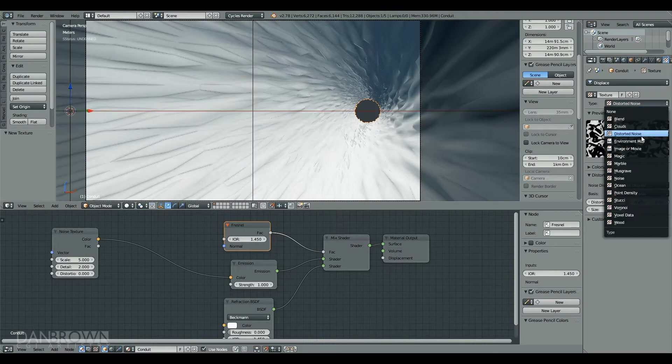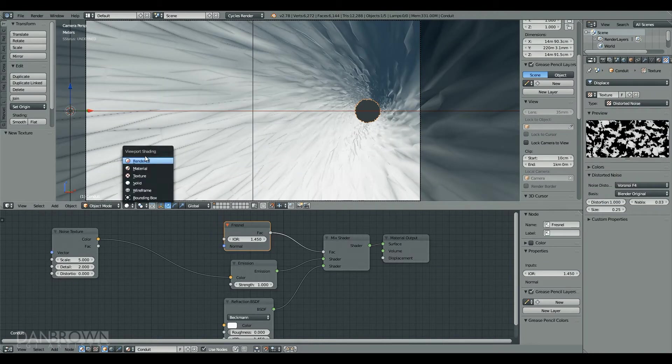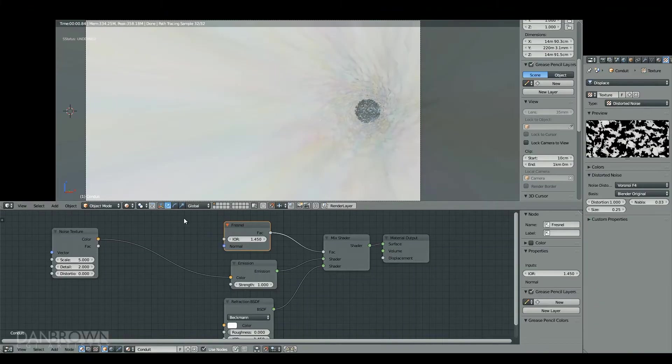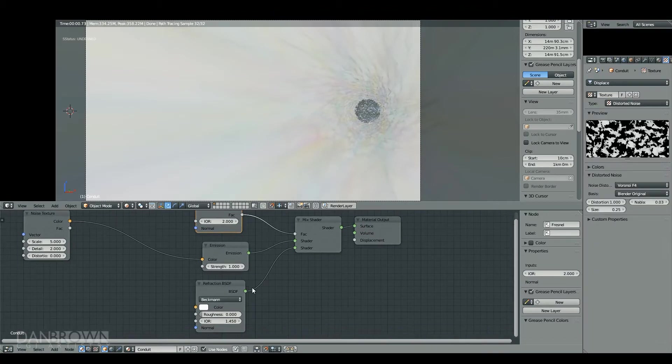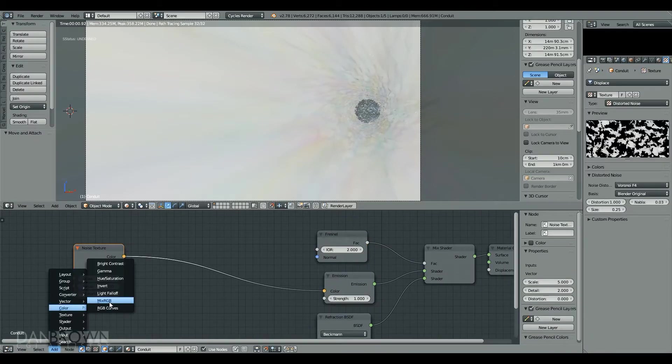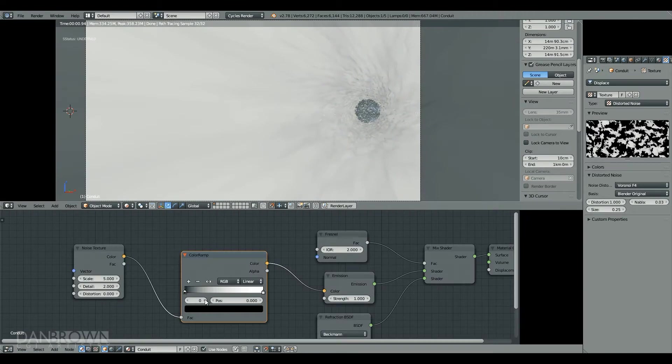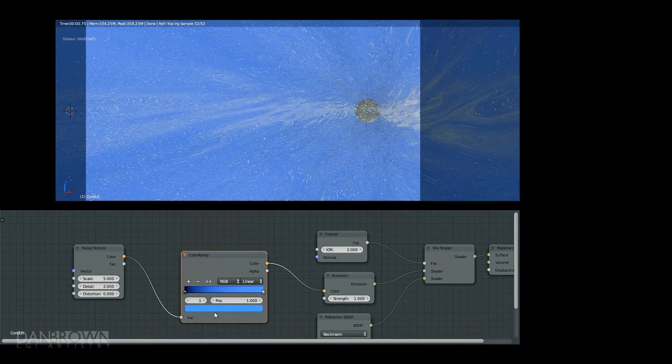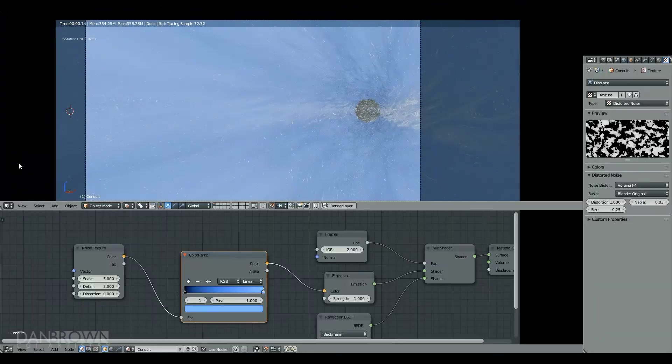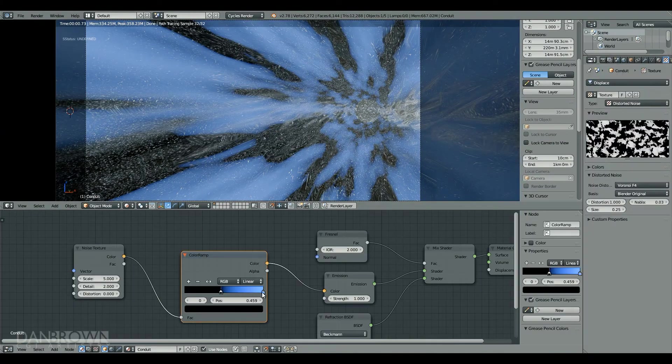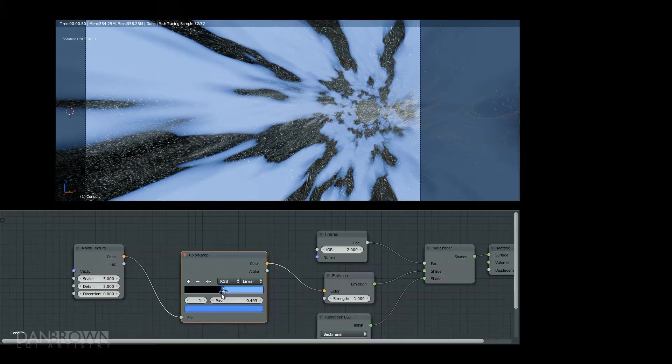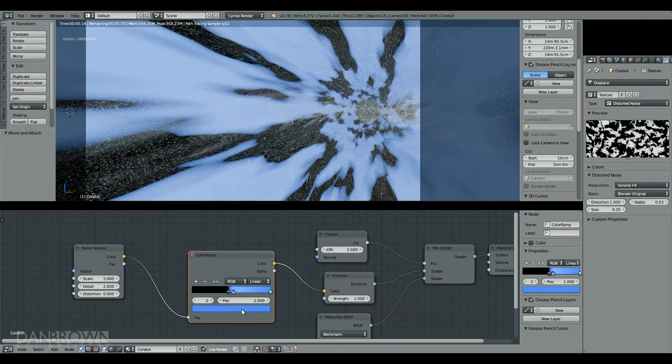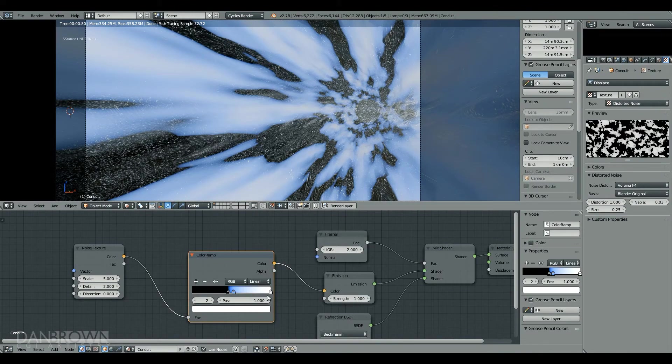I'm using a displacement map with a displacement modifier to create the bubbly, ripply effect. Which will, using the refraction BSDF shader, cause a slight distortion in the stars, as you can see here in the background. As it spirals by really fast, it will blur, creating the impression that you're going really fast.